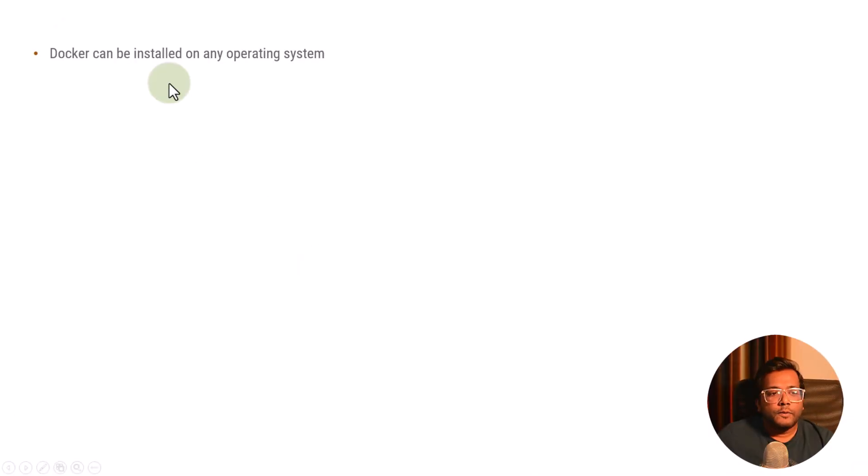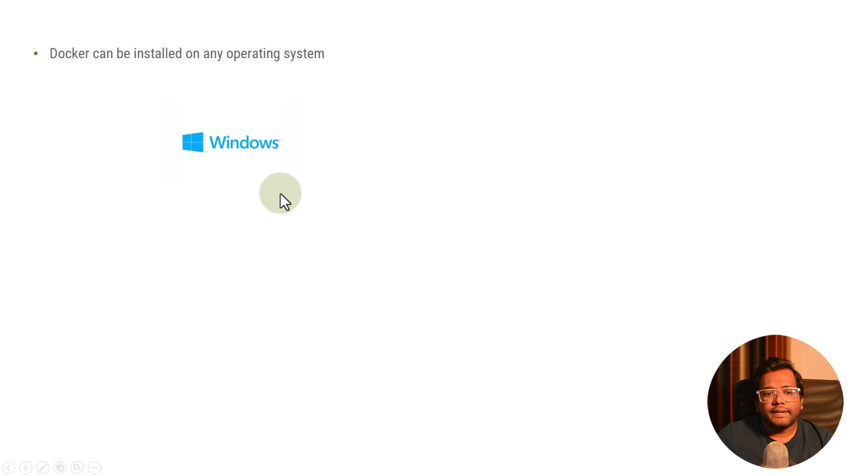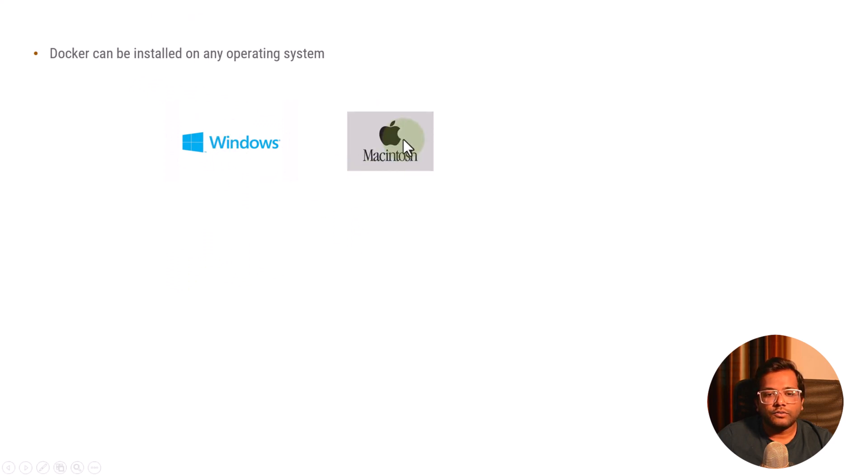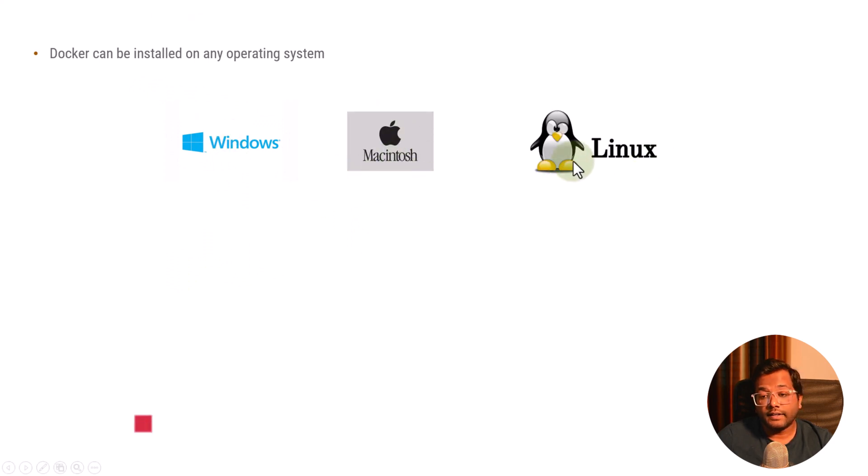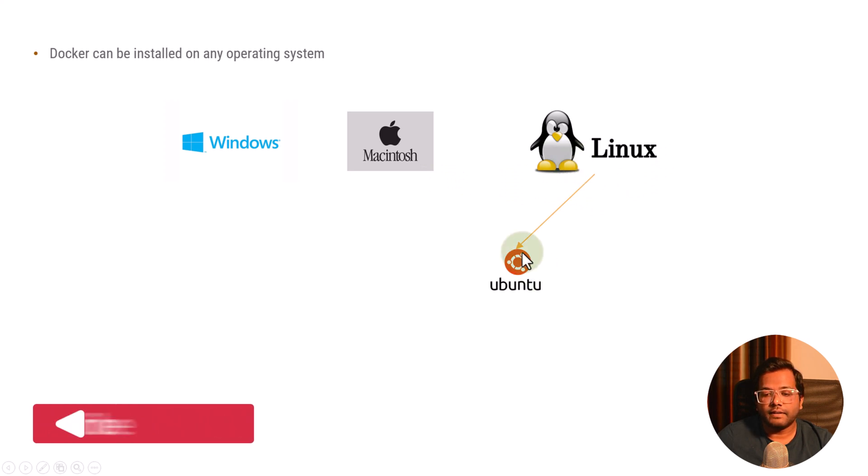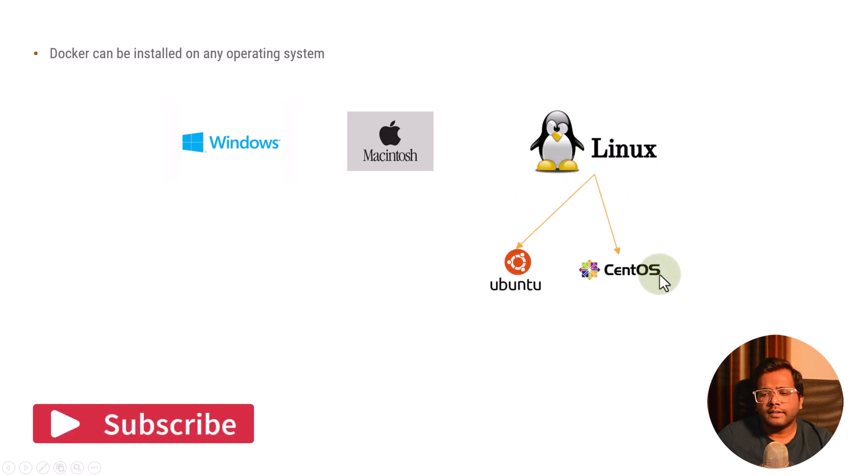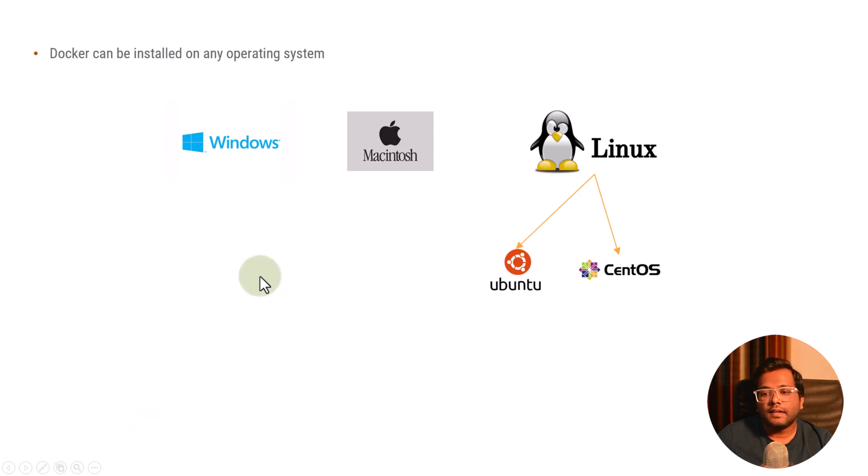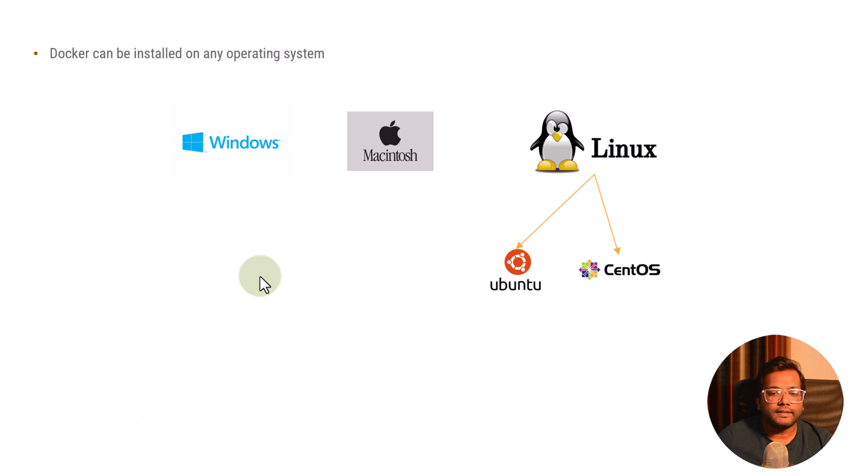Docker can be installed on any operating system. There are many developers in this world and they use different operating systems for their development purpose. That can be either Windows or Macintosh or Linux, and if we go on Linux then they can have different flavors, let's say Ubuntu or they can have CentOS or they can have Red Hat. I'll be explaining a simple thing like how you can install any software on different operating systems.